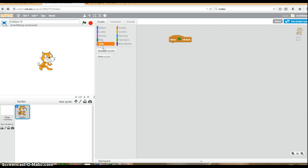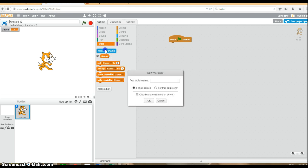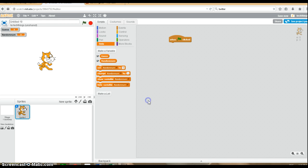We're going to be needing two variables for this. So under data, click on make a variable. The first variable will be called guess for the user's guess. The second variable will be called random num, or the random number that will be generated by Scratch.